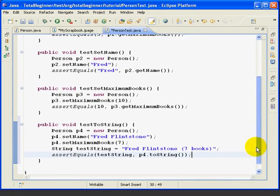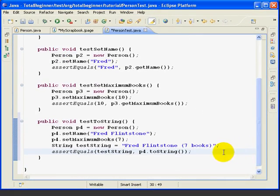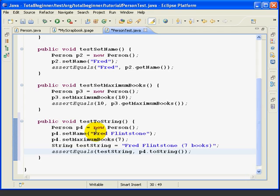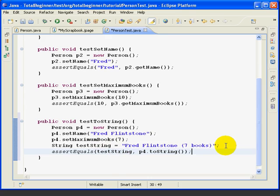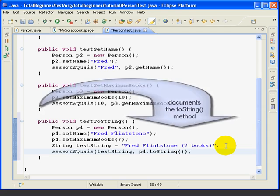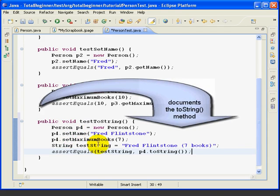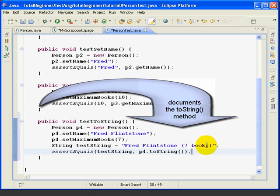So let's look at this for a moment. Not only do we have a test method, we also have, in effect, a detailed specification of what our toString method needs to do. Another programmer, somewhere down the road, could look at this code and very easily see that the toString method needs to print the name followed by the number of books in parentheses.